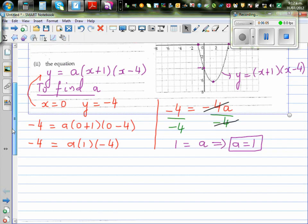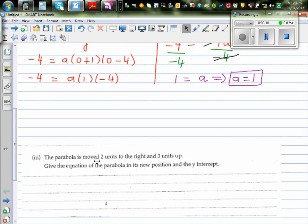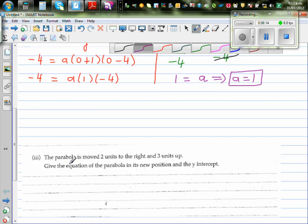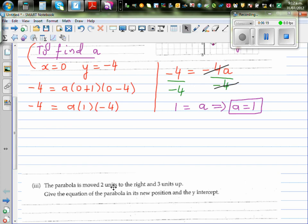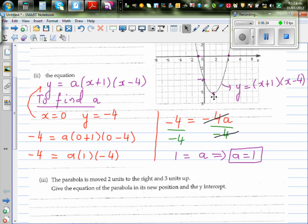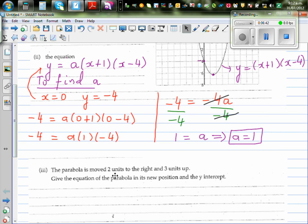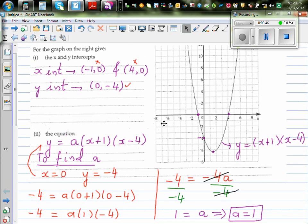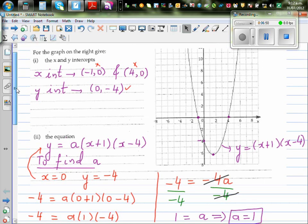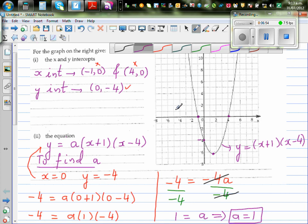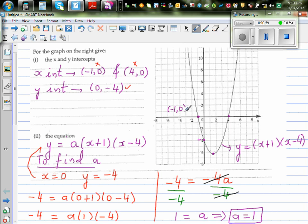Now for the next question: the parabola has moved two units to the right and three up. Give the equation of the parabola in its new position and the y-intercept. So each point — including the x-intercepts at minus one comma zero and four comma zero — and the vertex, is moving two to the right and three up.